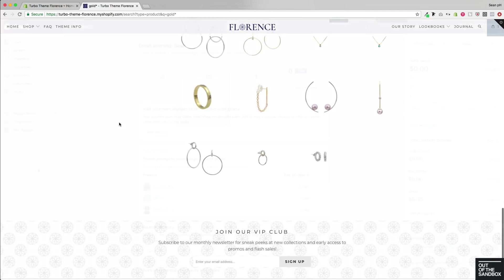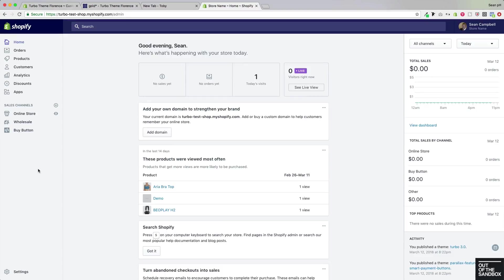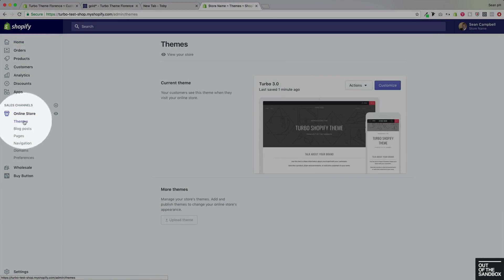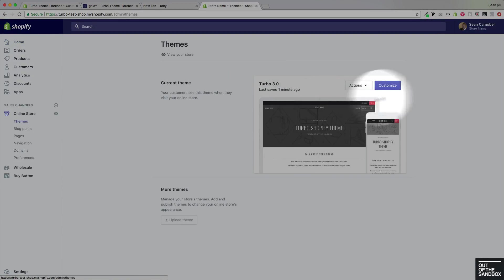To access the search settings associated with this enhanced feature, you will go to your admin panel, to Online Store, then Themes, and then into Customize.